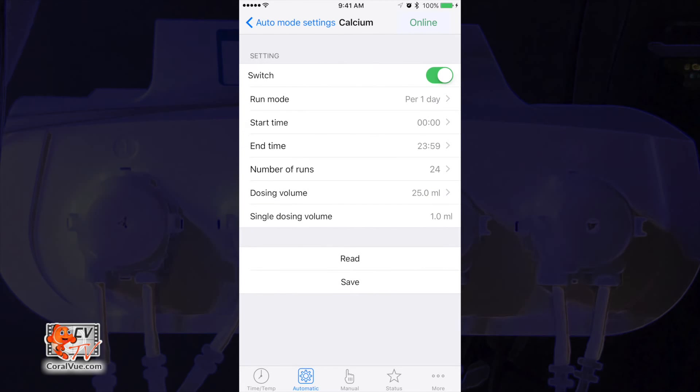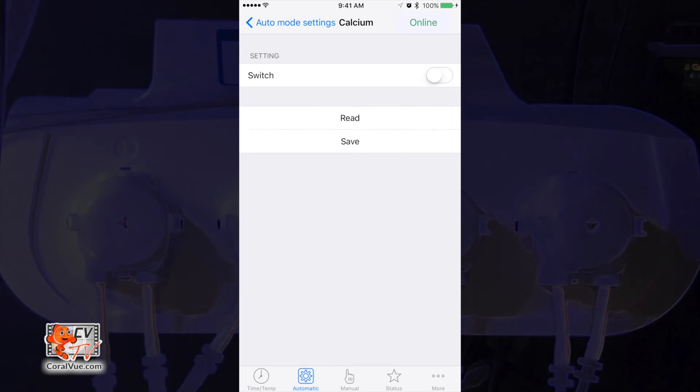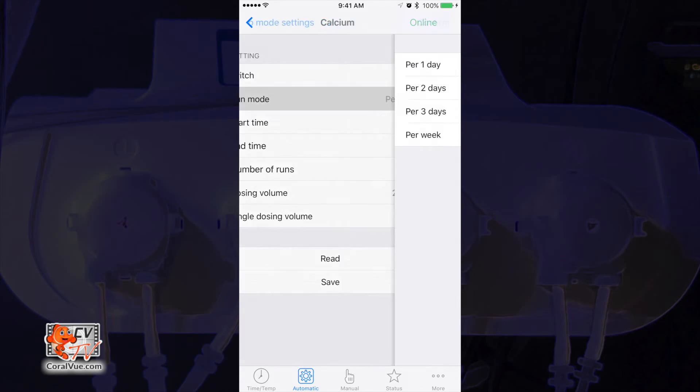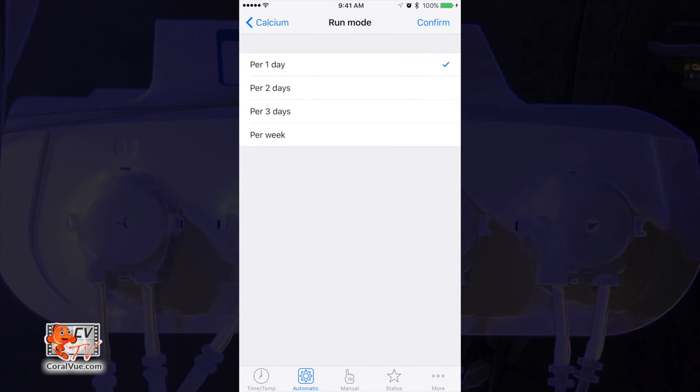First, make sure that the pump is on. On iOS, make sure the switch slider is green and to the right. On an Android device, make sure that the channel is set to on. On the Run Mode, select per one day. This tells the X4 to run this configuration every day.